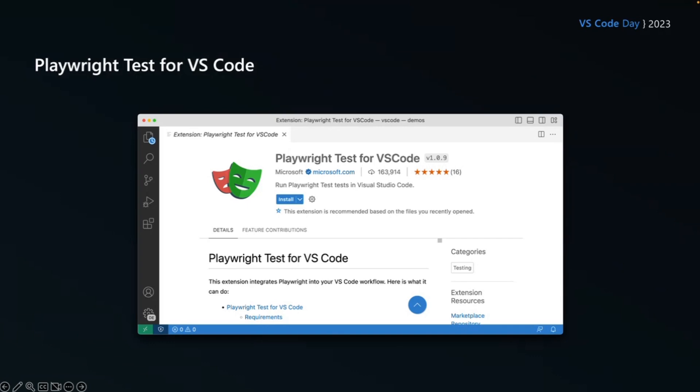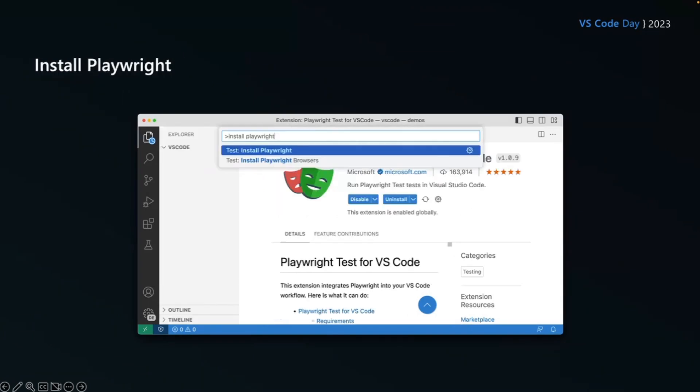So to install Playwright, use the command panel and just type in install Playwright once we have the VS Code extension installed.